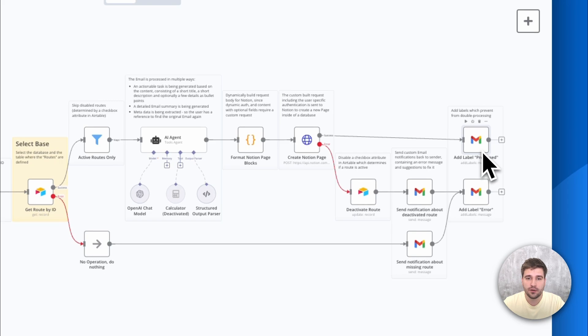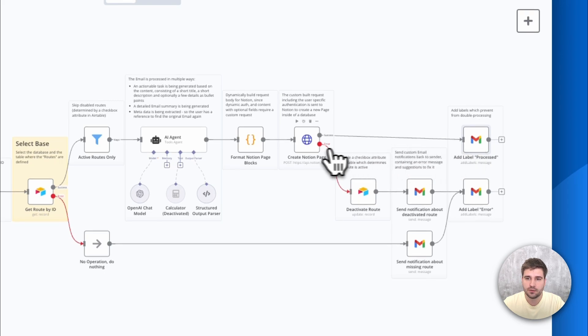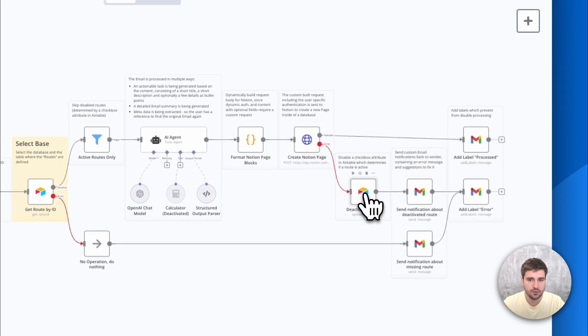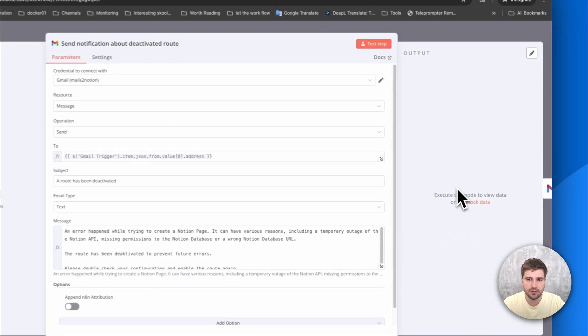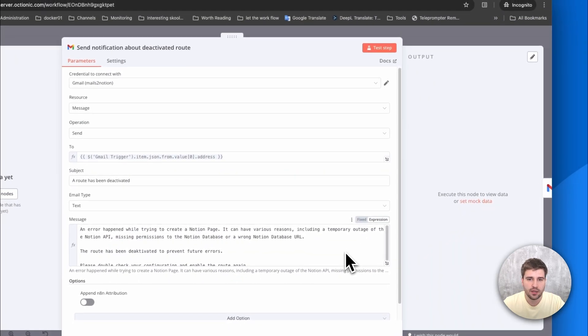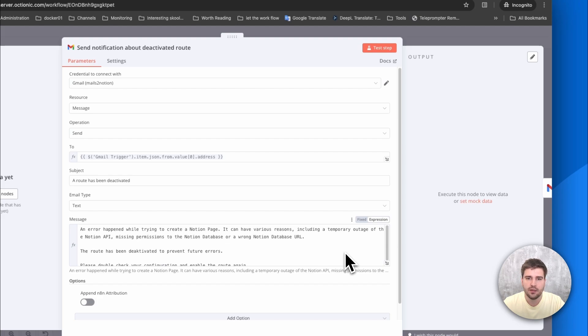There is also some error handling built in. If the task could not be created, the route will be deactivated to prevent an unnecessary loop of error messages and the end user retrieves an email stating the error and some suggestions. The user then has the ability to reactivate the route by himself and fix potential errors.